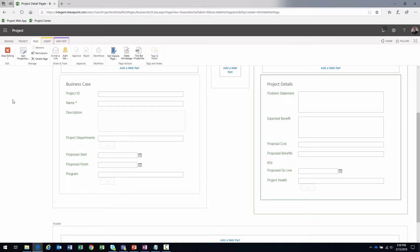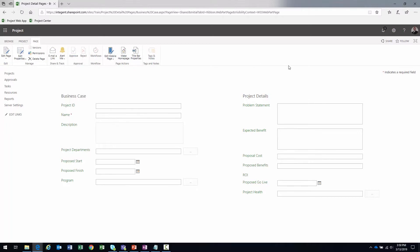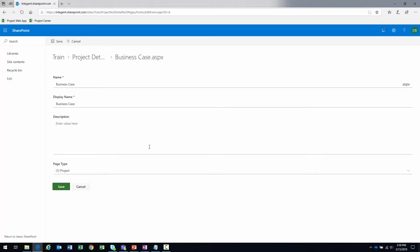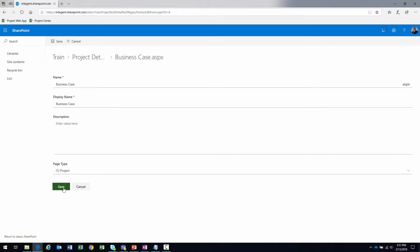I'll click 'OK' to wrap up that web part and then click 'Stop Editing.' One thing I need to confirm: I'll click 'Edit Properties' while still on the page. I want to make sure the page type is set to 'Project,' which allows this PDP to display project information. The other page type options are 'New Project' — for initiating projects — and 'Workflow Status.'